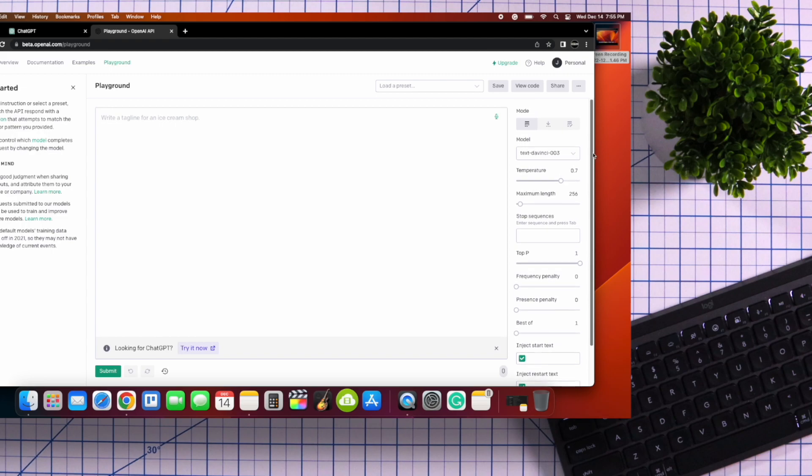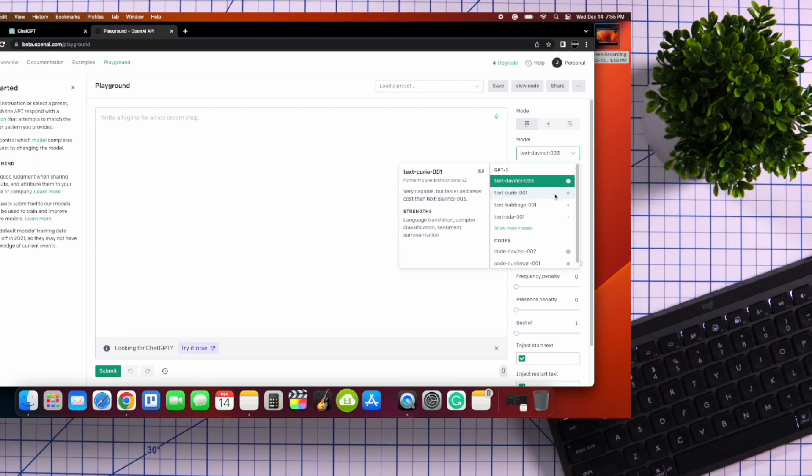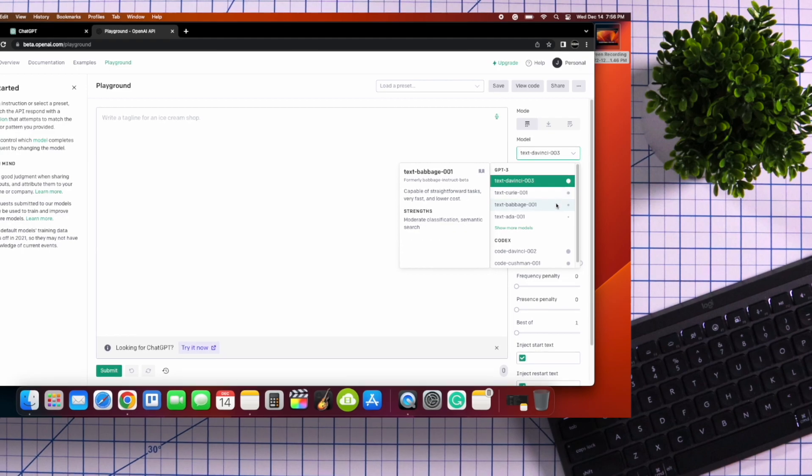For instance, under Model, you have the option to select different models of AI. The Davinci 003 is the most advanced model out of the selection and is also the default AI that's featured in ChatGPT.